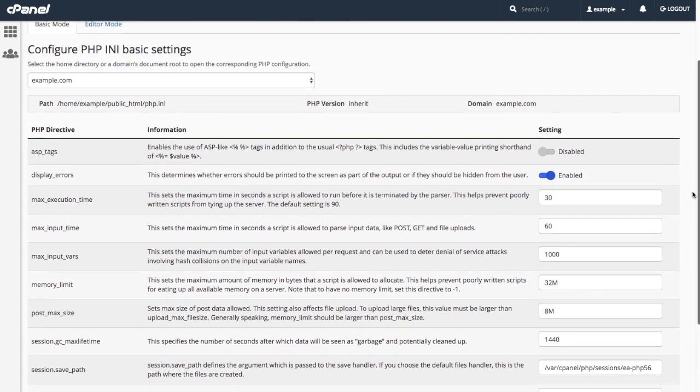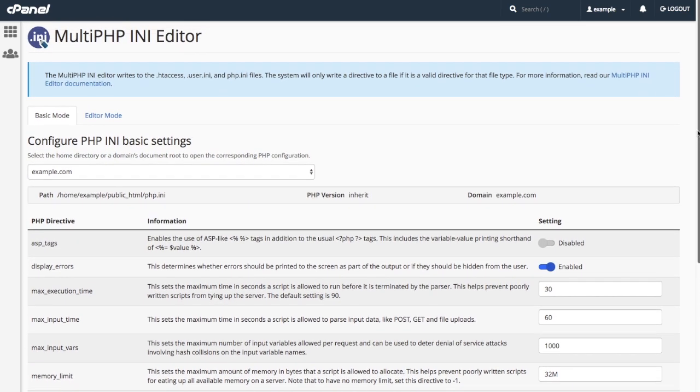To make more detailed changes to the domains php.ini file, I can click Editor Mode.